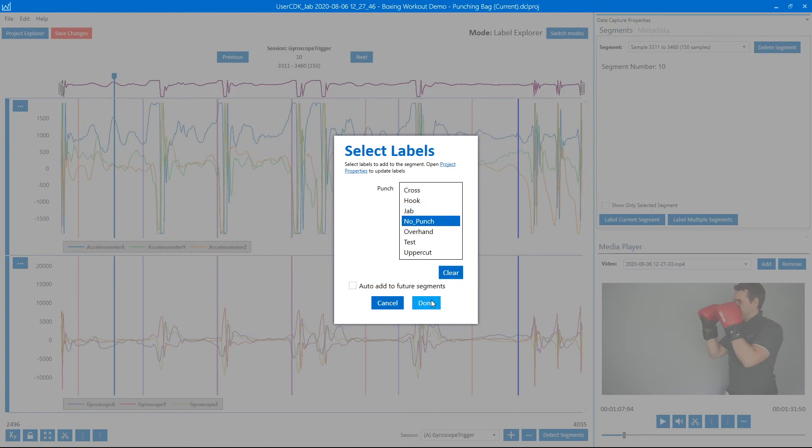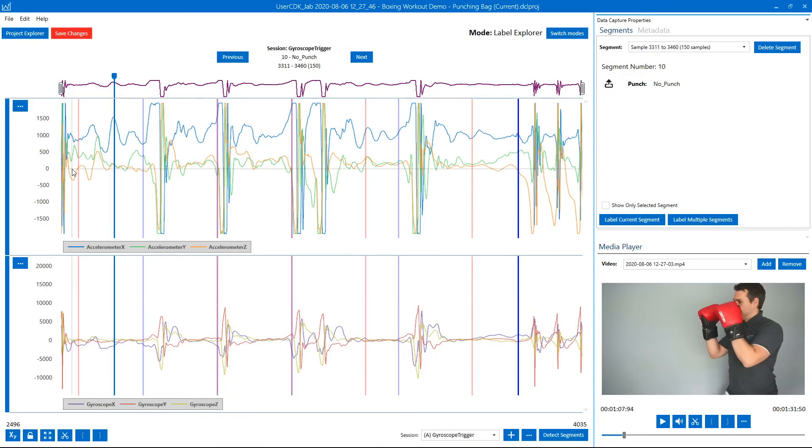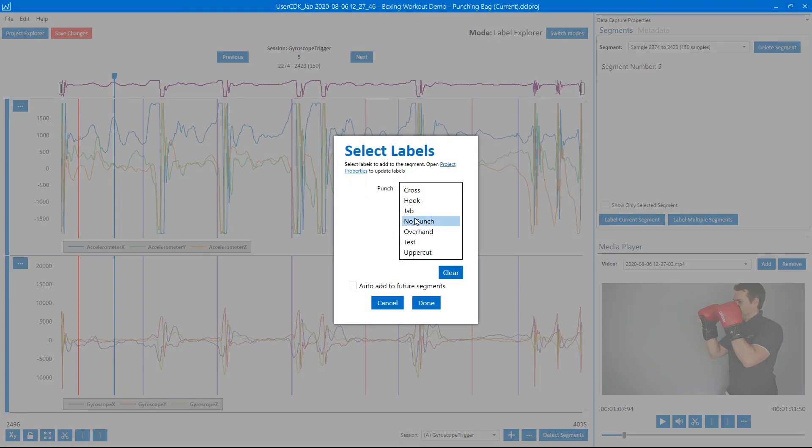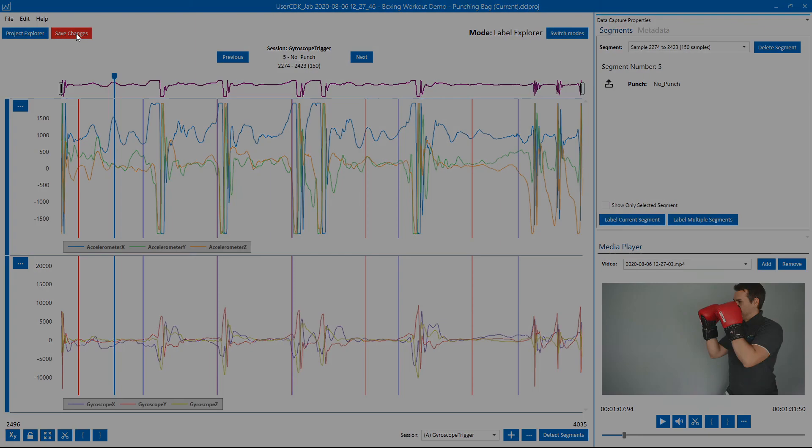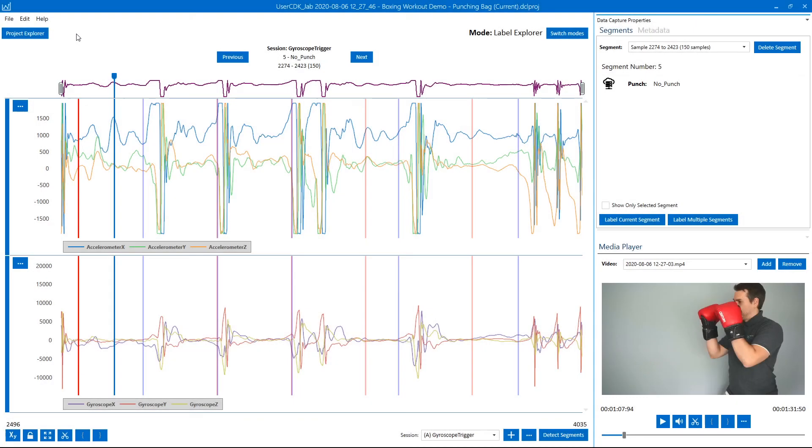By doing this we're able to collect a corpus of very high quality boxing gestures as well as good examples of negative events that we'd like to exclude from our model.